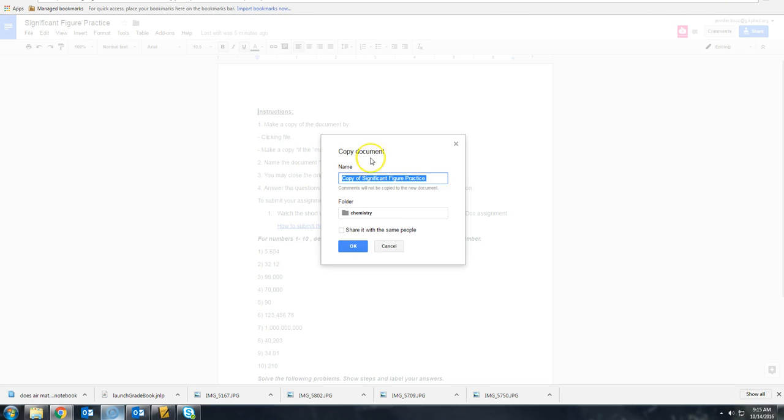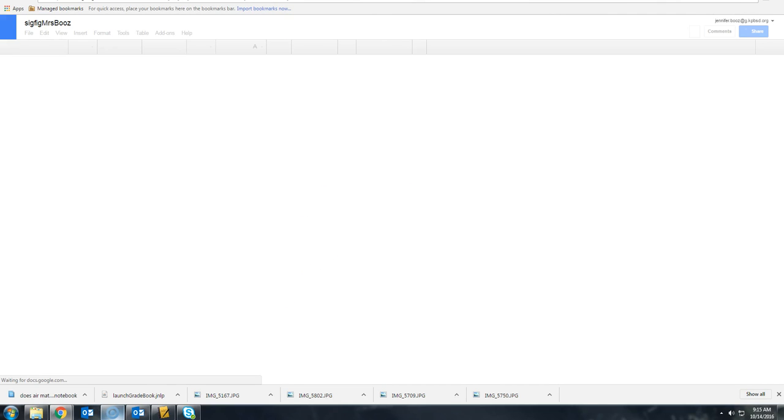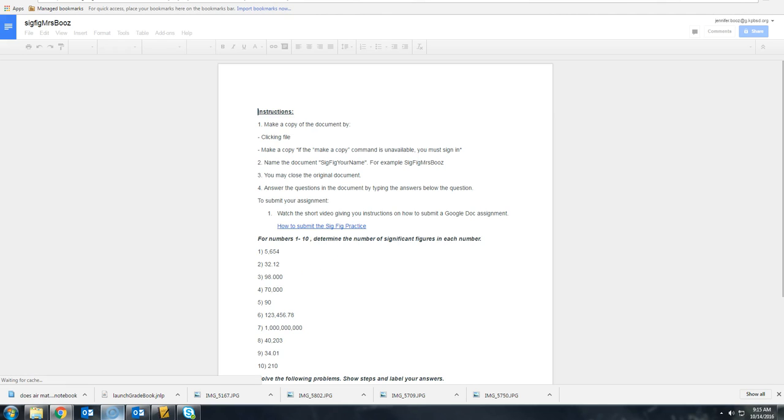It will pull up this box. Then you're going to rename it SigFig and Your Name. Now you have your very own copy of the document.